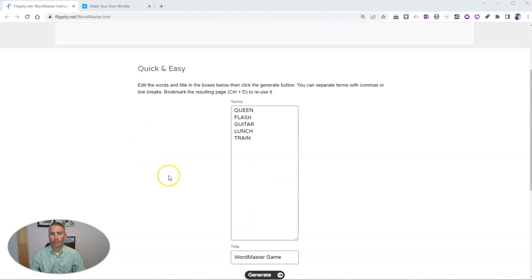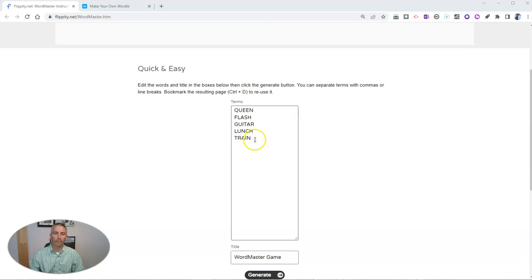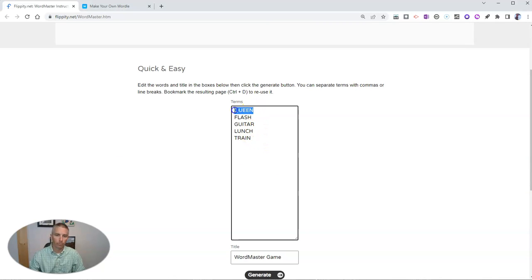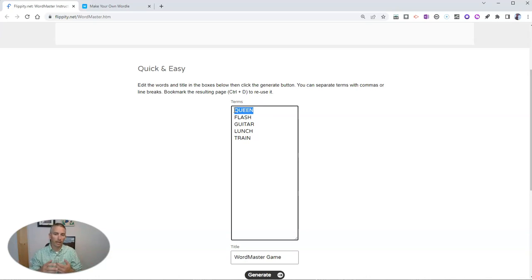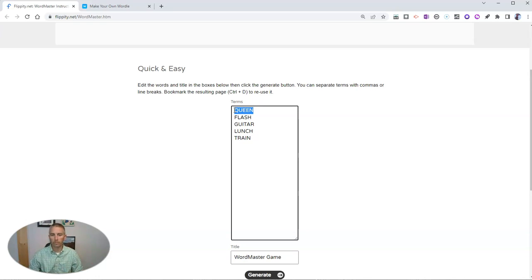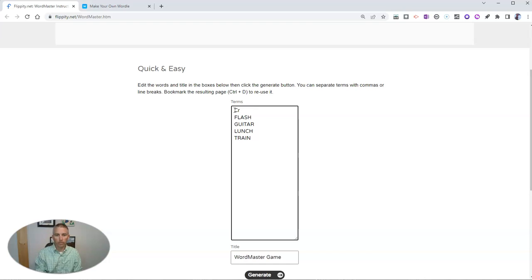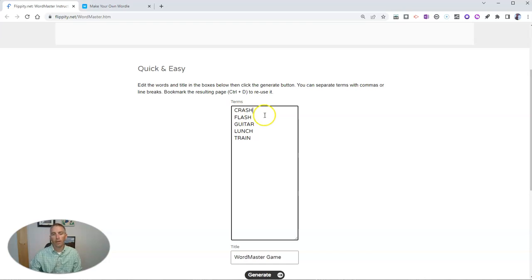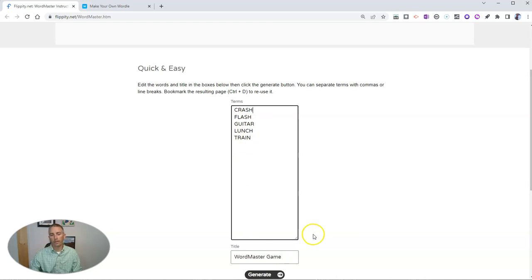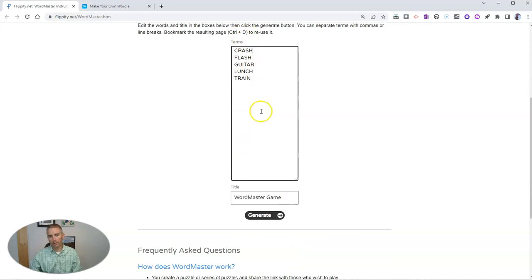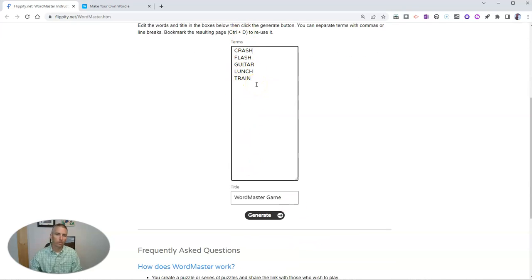It's really quick and easy. All you have to do is put in the five-letter words that you want in your game, and you can see some right there. Maybe I'm going to put in crash. And there's my list of words. You can add more if you want to. I'm going to leave it as is.